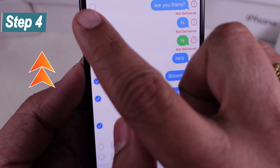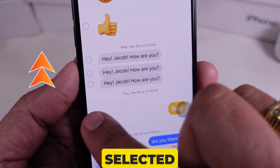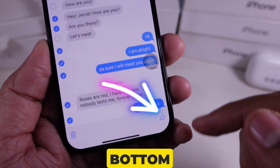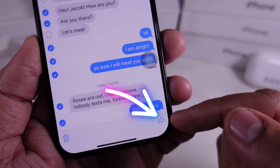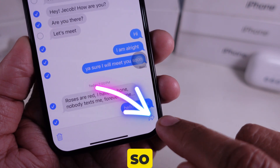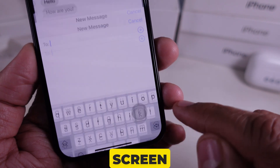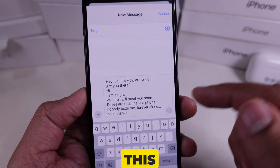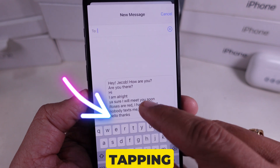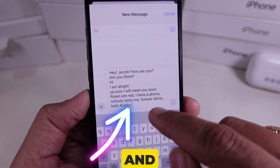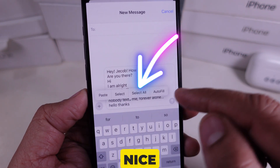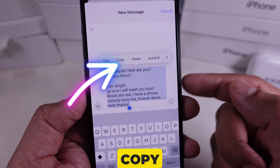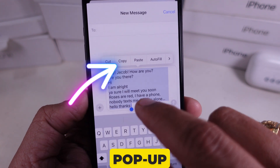Step 4: Once selected, tap the Share icon located on the bottom right corner. You will get this type of screen in the Messages app. Now you can copy this message by tapping on the text field and clicking Select All. Then go with the Copy option in the pop-up menu.